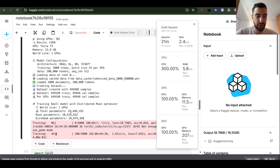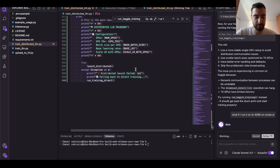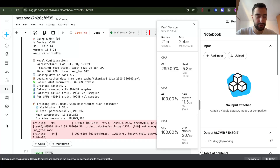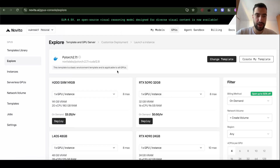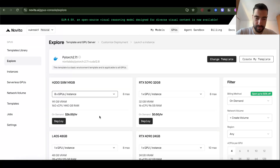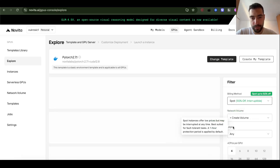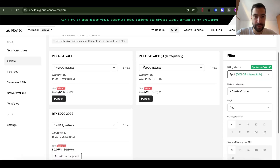It's actually working. As I told Sonnet I'm running this on Kaggle, it gave me some extra code. Now I want to try running it on Novita AI — they have H200s that I can rent, which is crazy. They didn't have these before. I can even rent 8x H200s, but I don't want to rent those right now.